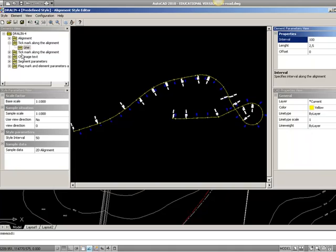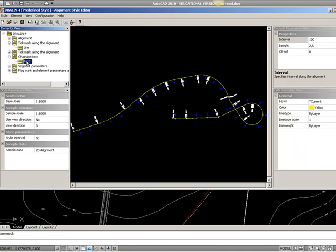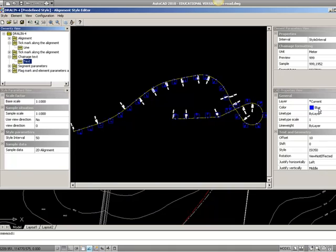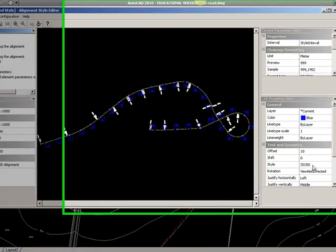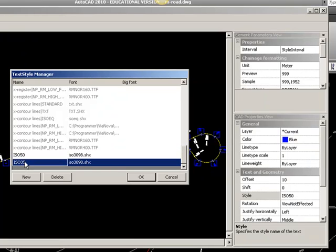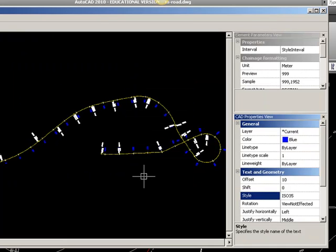If we look at the change text, we can see that it is a blue color, it is 5 mm text size. I would like to make this a bit smaller, so I choose ISO 35, like that.